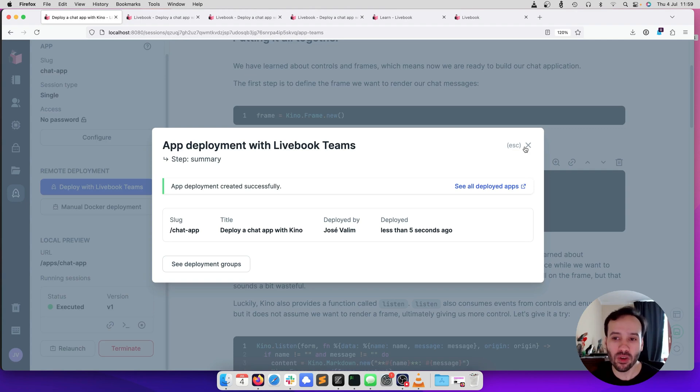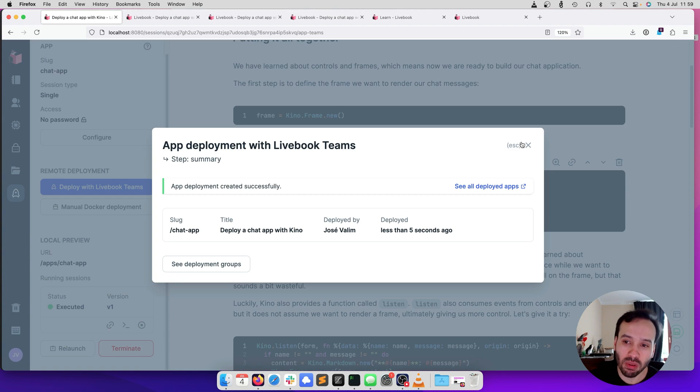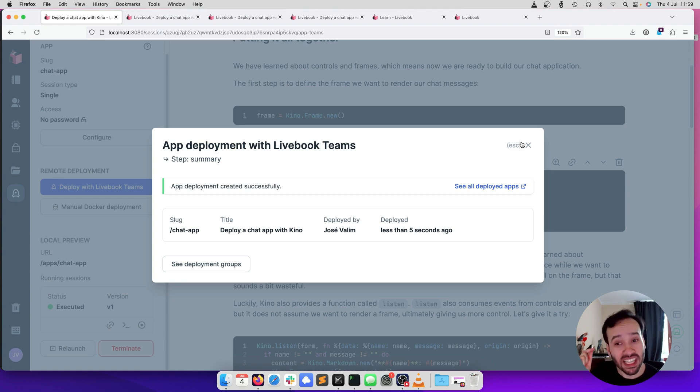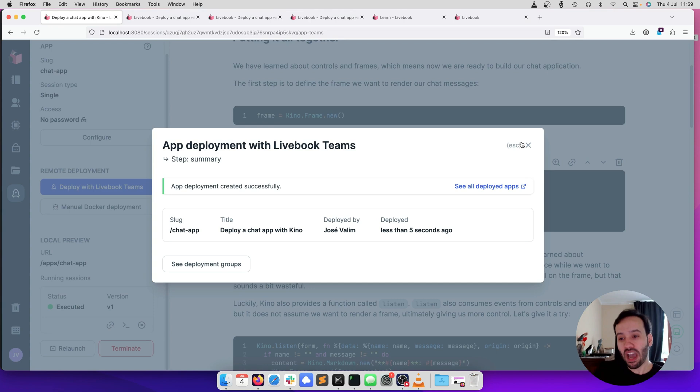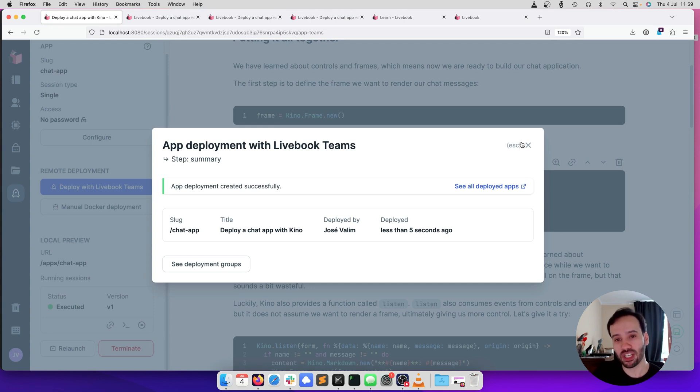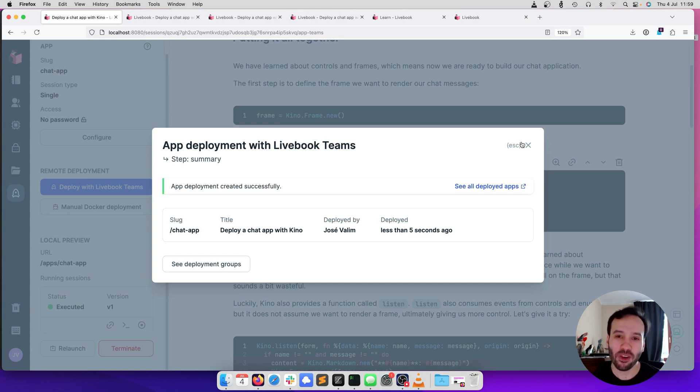Yeah, that's all I had to show for today. So Livebook Teams allows you to deploy your notebook to production with the click of a button. All you have to do is to set up your infrastructure. Once your infrastructure is up and running, deploy away. Thank you for watching.